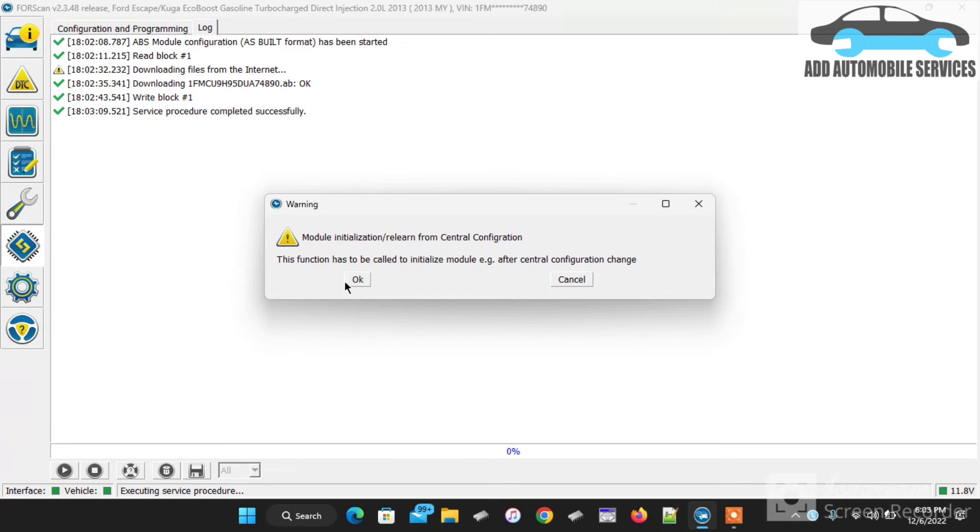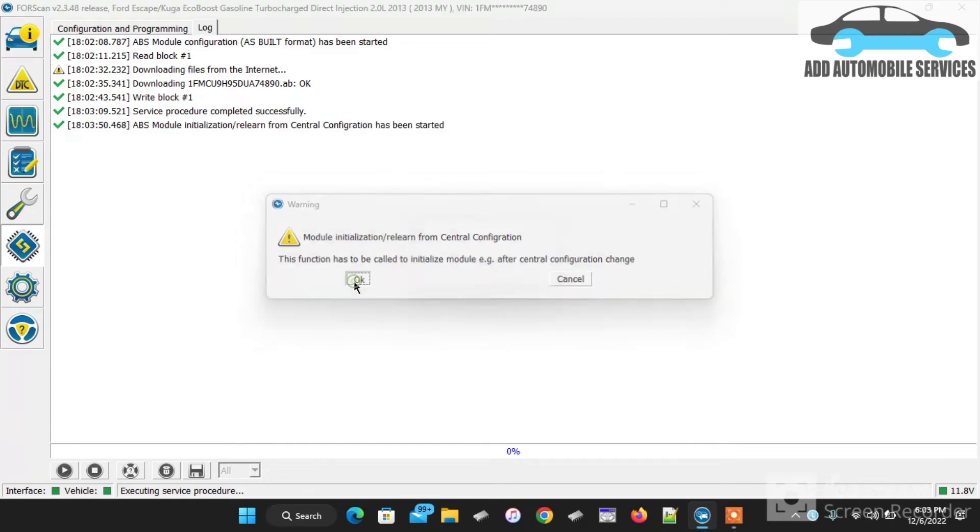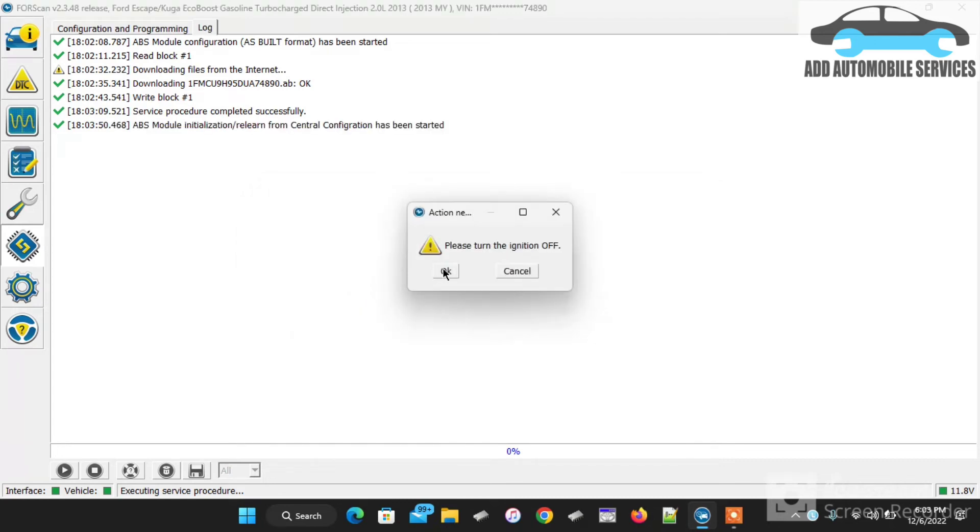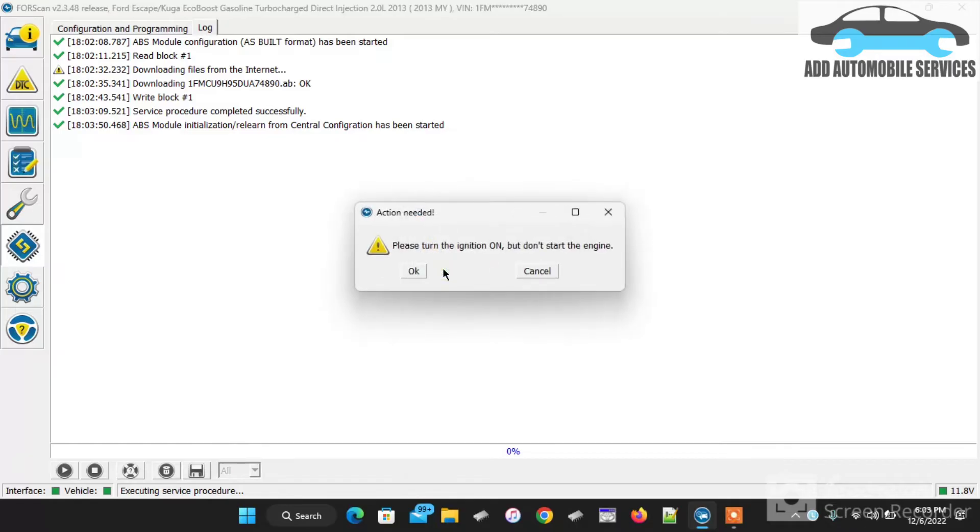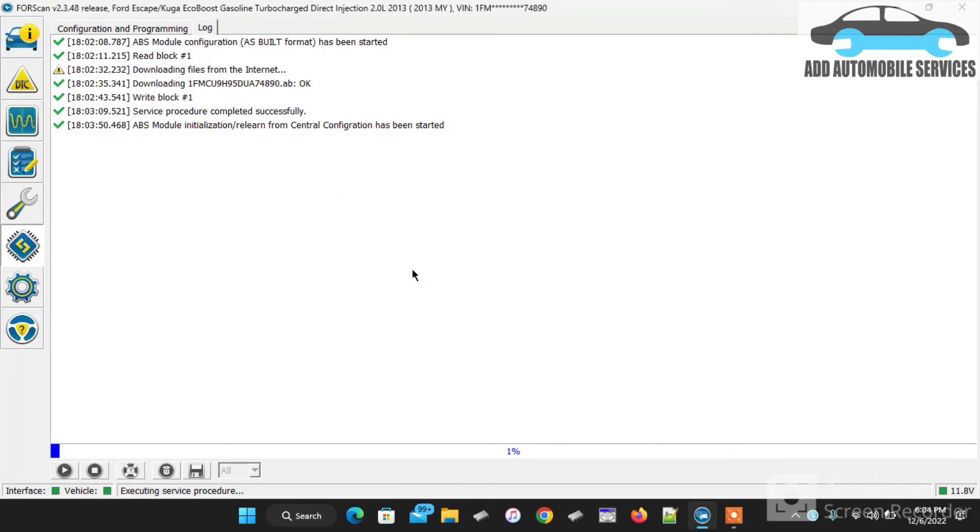Click on the play button and I'll allow the software to do its work so that the vehicle will be configured. After the vehicle has been configured, I'll cycle the ignition again, then turn it on.